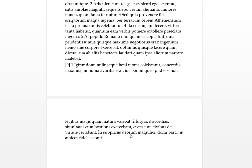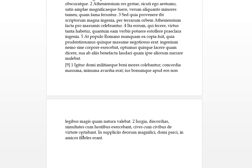In suppliciis deorum, in supplicating of the gods or in worshipping of the gods, magnifici - again that's plural - so they were magnificent or rather extravagant in the worshipping of the gods. Parci domi, so again at home they were parci domi, sparing or frugal. In amicos, in with the accusative it means towards their friends, they were fideles erant, they were very loyal.